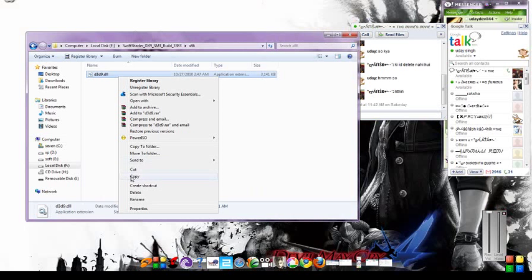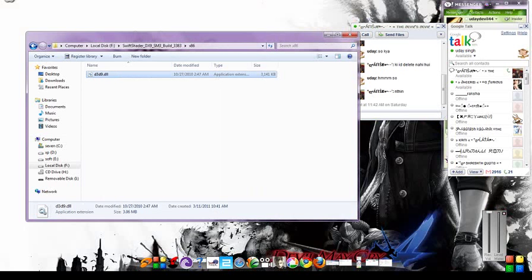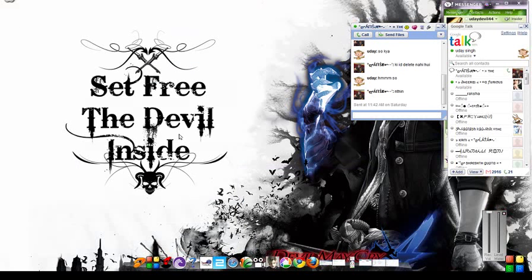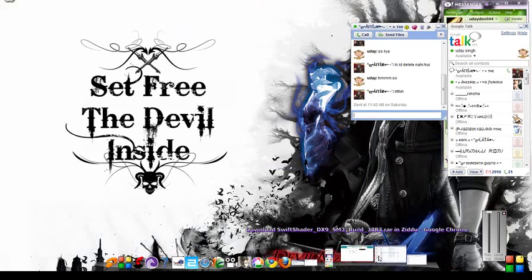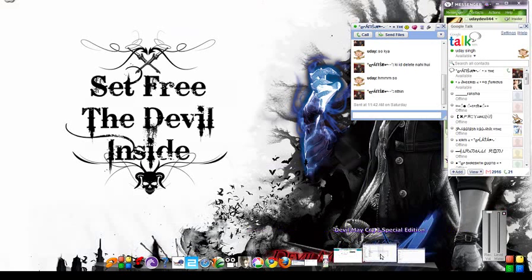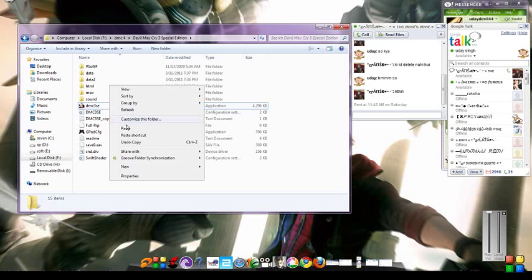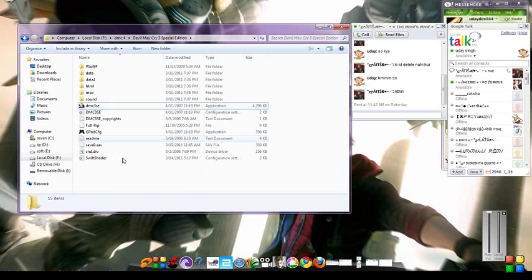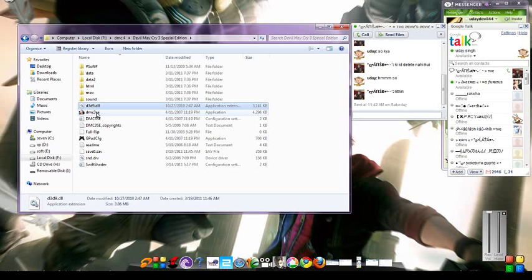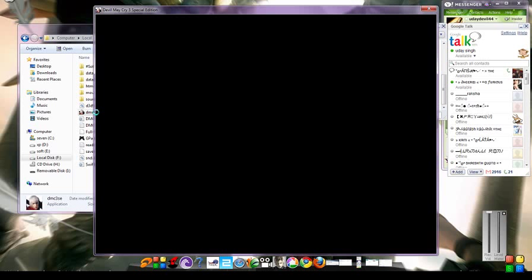Just extract the archive, then select the 64-bit or 32-bit version, then copy the DLL file. Now open your game directory and paste it. Now try to run the game.